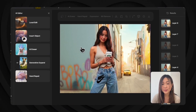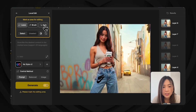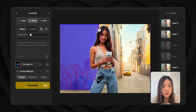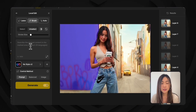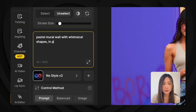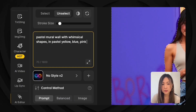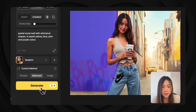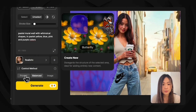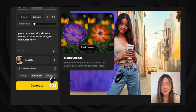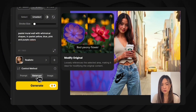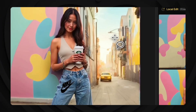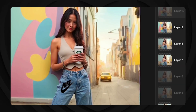Local edit lets us make targeted changes to specific parts of the image. The wall could use a refresh, so open local edit, click auto, and select the wall — it grabs most of the area, and we clean up the edges with the brush tool. My prompt: 'pastel mural wall with whimsical shapes in pastel yellow, blue, pink, and purple colors.' Set style to realistic, and for control method choose 'balance,' which blends the original image structure with the prompt. Hit generate and the mural feels way more polished and Instagrammable.